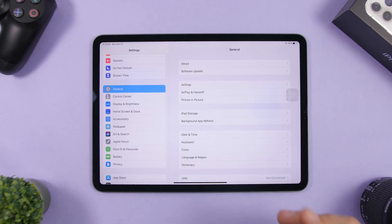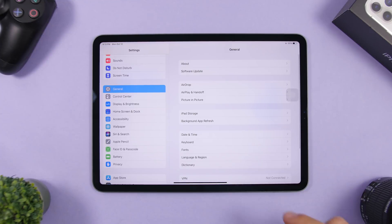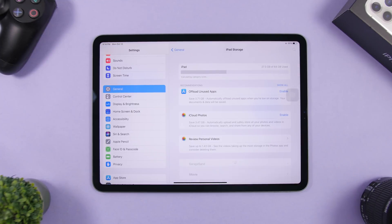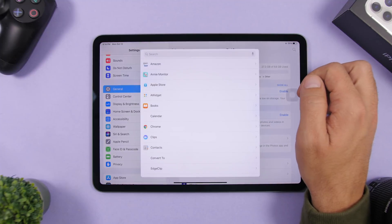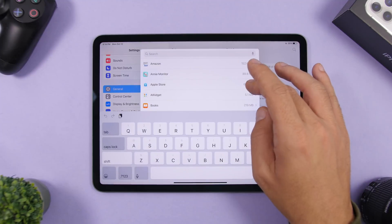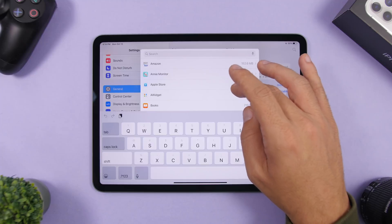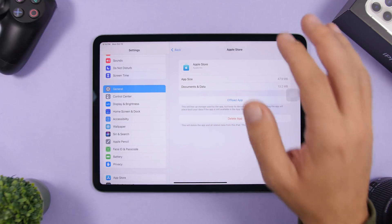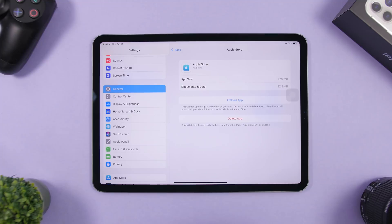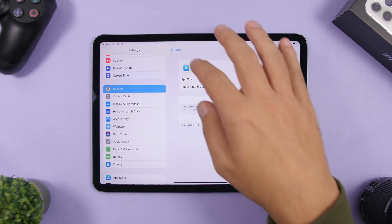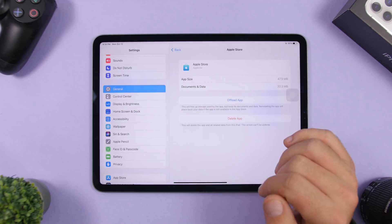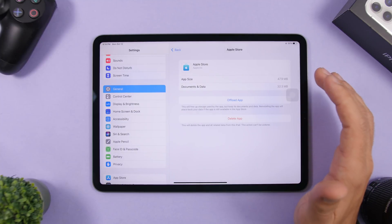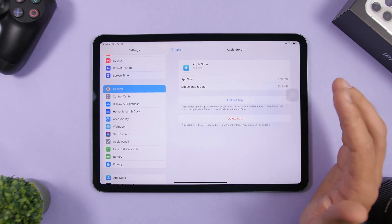On iPadOS 14 you can quickly find any app in iPad Storage. Go to Settings > General > iPad Storage and at the top you'll find a search bar. Search for any app and you'll find it right away — no need to scroll through the entire list.